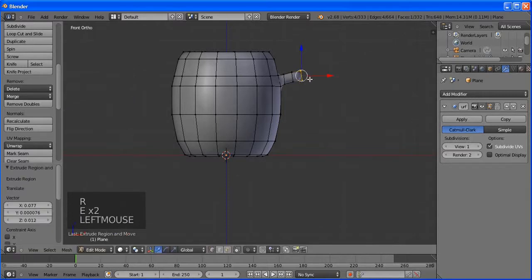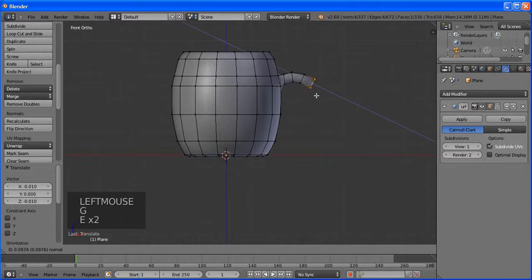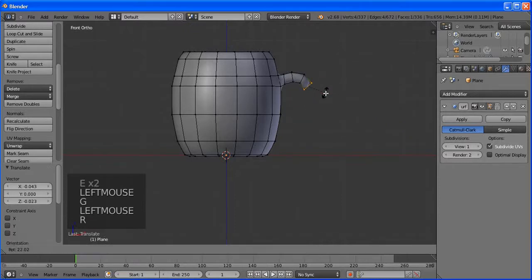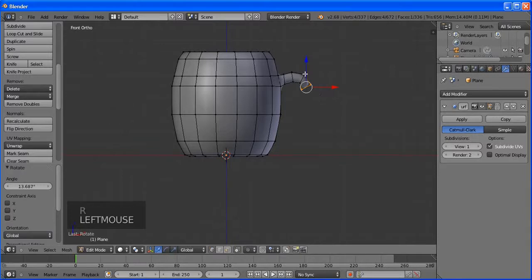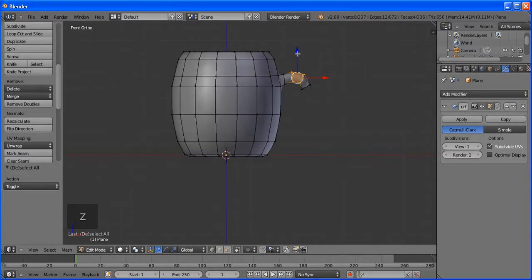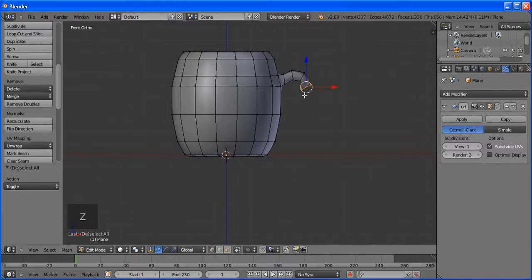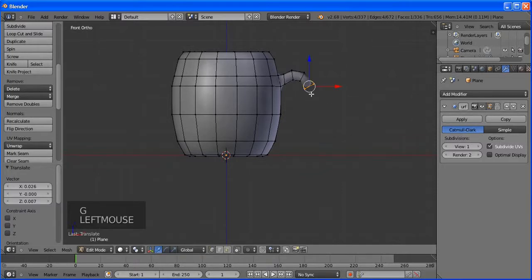Select these two vertices to form an edge and subdivide to add more vertices, so we have a nice bottom. Select it all, go to Tab, then Spin. It saves the last spin settings we used. Select all, bring up the Specials menu with W, and choose Remove Doubles to close the mesh.